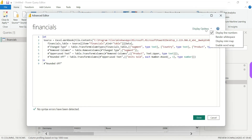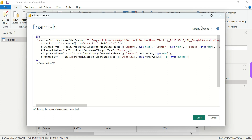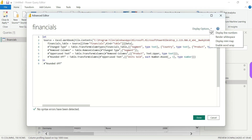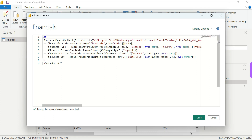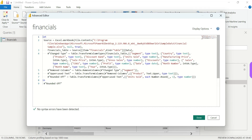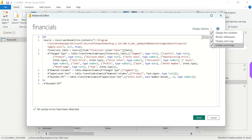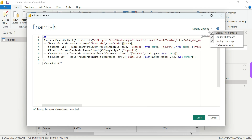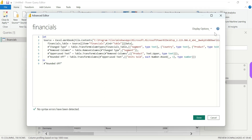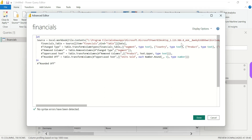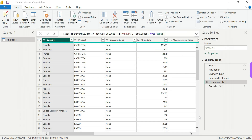Again, we have display options in the Advanced Editor. We have line numbers — if you want line numbers, you can enable them. You can also enable Enter White Space, Display Mini Map, and next Enable Word Wrap.